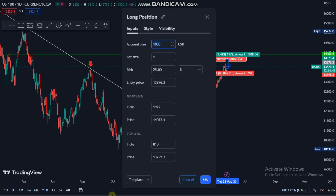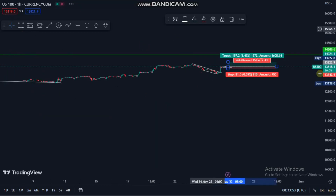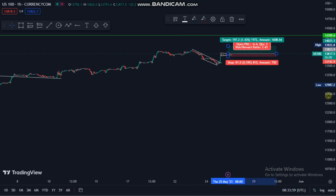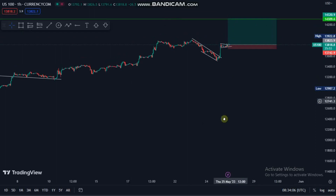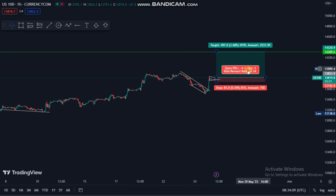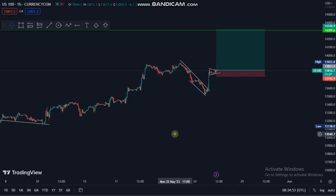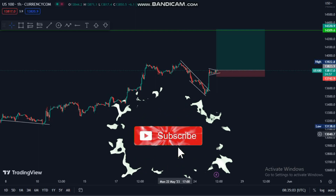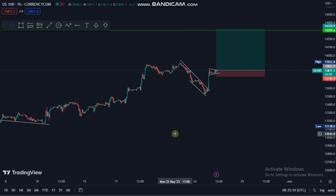We go back to the one-hour and adjust our trade — we place the entry right there and the stop loss is in place. You can see that our risk-to-reward ratio is amazing: 1 to 6.4. And that's how the strategy works. I hope you enjoyed and gained value from this video. If you did, please hit the subscribe button, turn on post notifications, and hit that like button. I'll see you all on the next one — peace out.